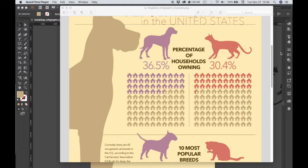We're going to continue working on our Cats vs. Dogs infographic, and it's time to start creating some graphs.